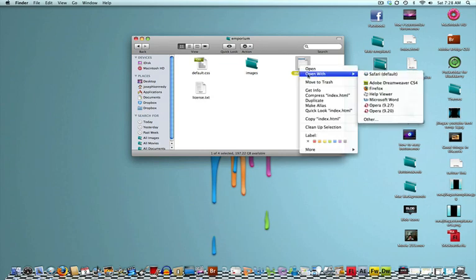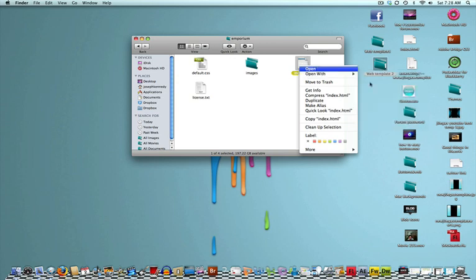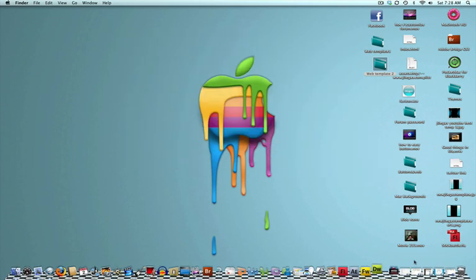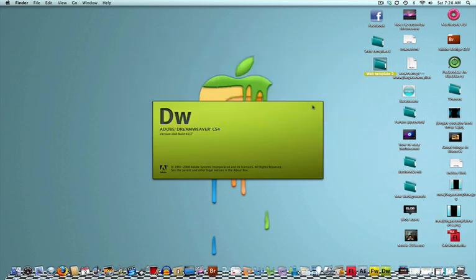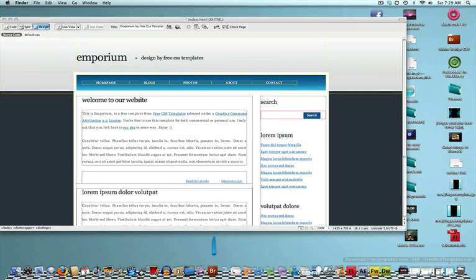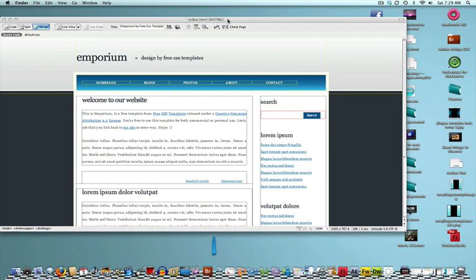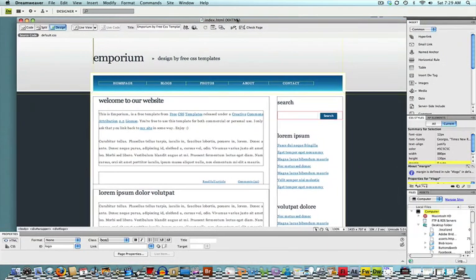open with, Adobe Dreamweaver CS4, or, if you want to do it along the way, open up Dreamweaver, click file, open, and choose the index file. So, I'm just going to do this way, and now, what it should allow you to do, it should be opening up Dreamweaver, which is what it's doing. I'm using CS4, CS3 is fine, I guess any Dreamweaver is fine.